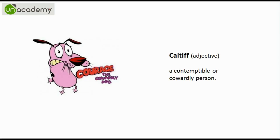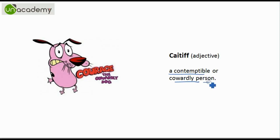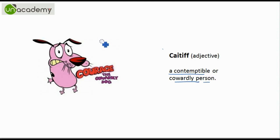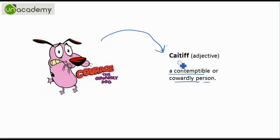Next we have Caitiff. Caitiff means a contemptible or cowardly person. To help you remember this word, I have chosen the famous cartoon character Courage the Cowardly Dog. So you can easily remember what Caitiff means.